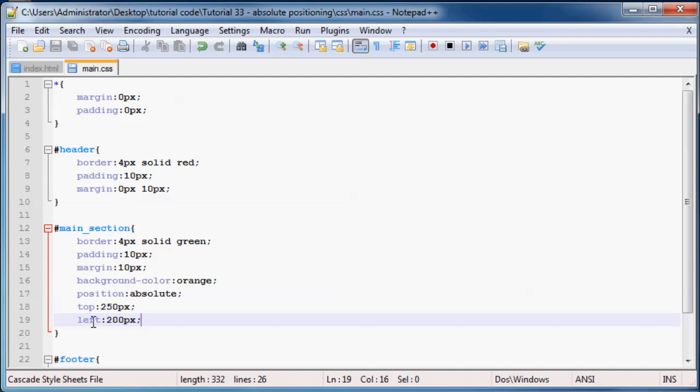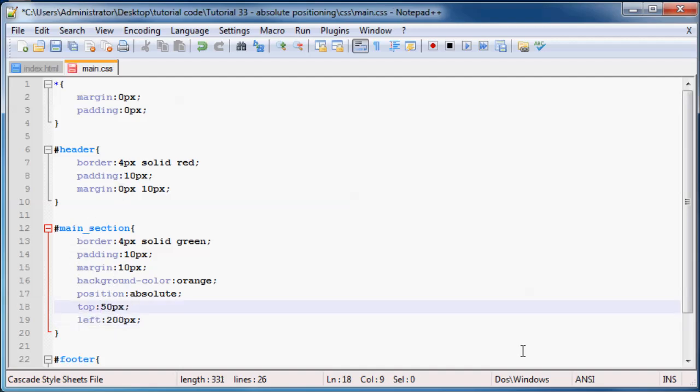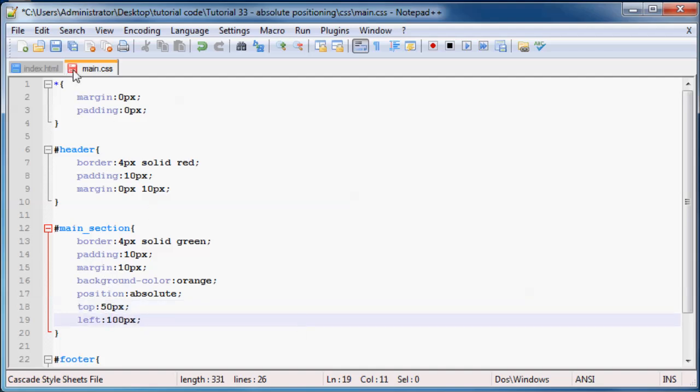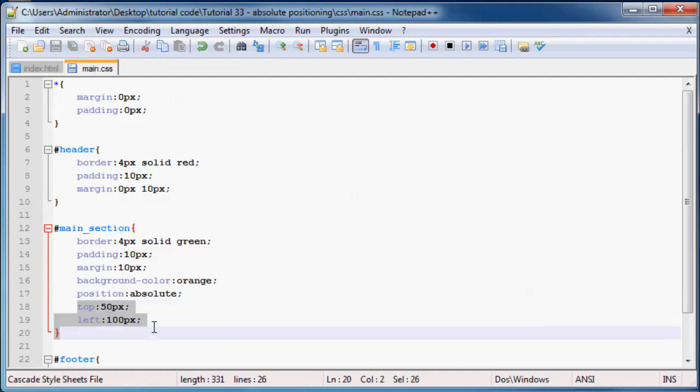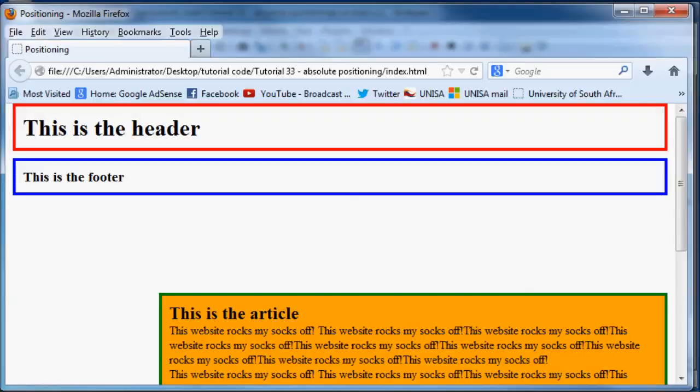We can change our top and left properties again. Let me just go ahead and change that to 50 and 100. As you can see, we can just move our content around however we want by using the top and left properties.